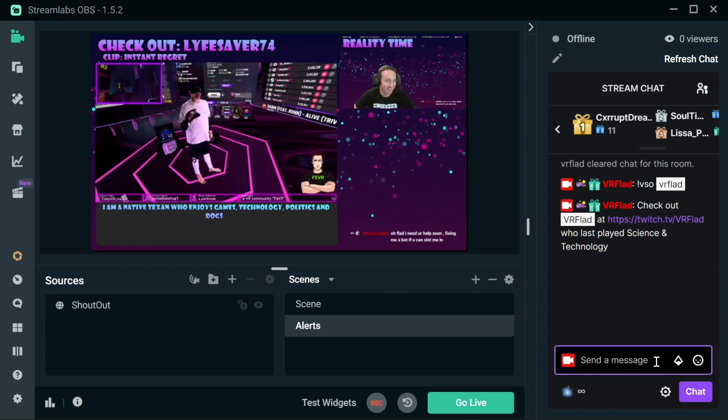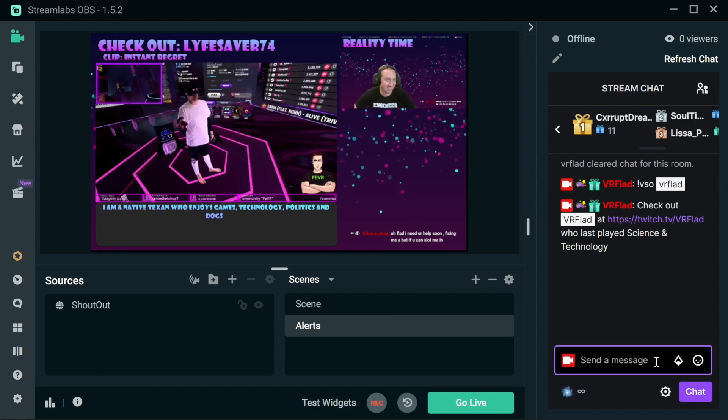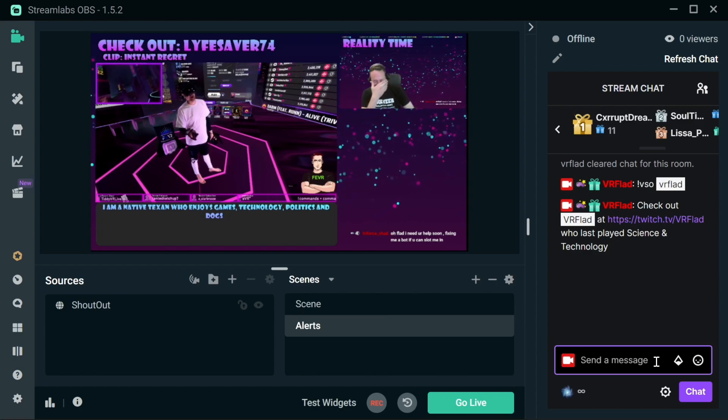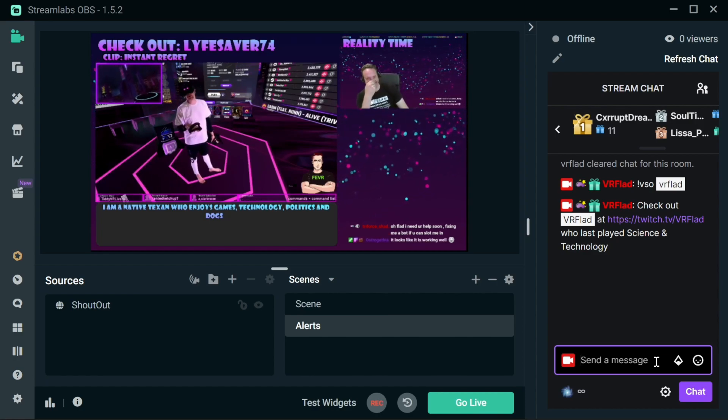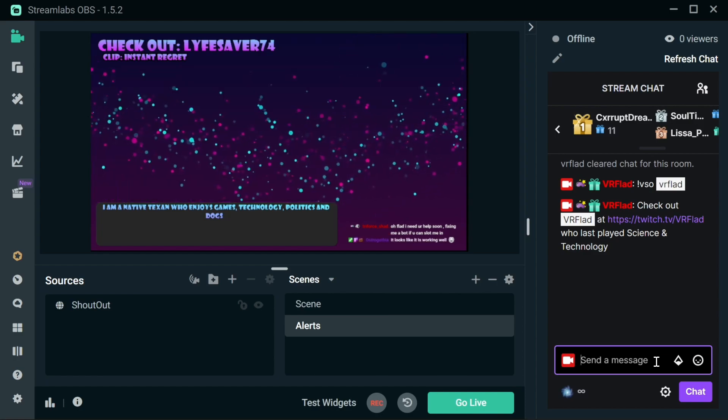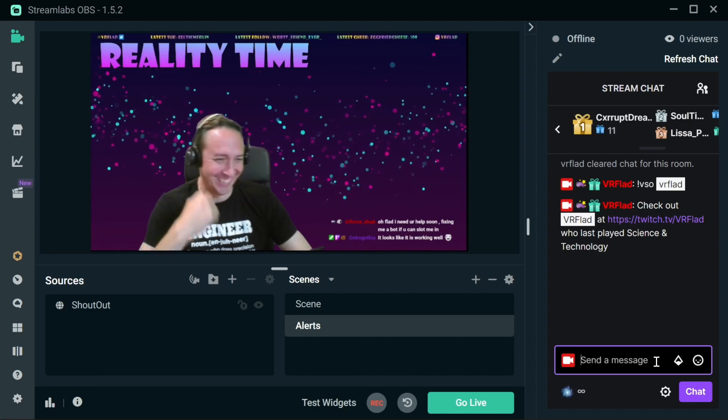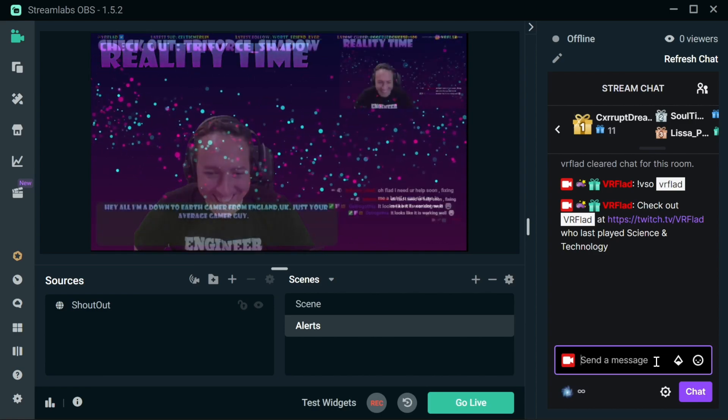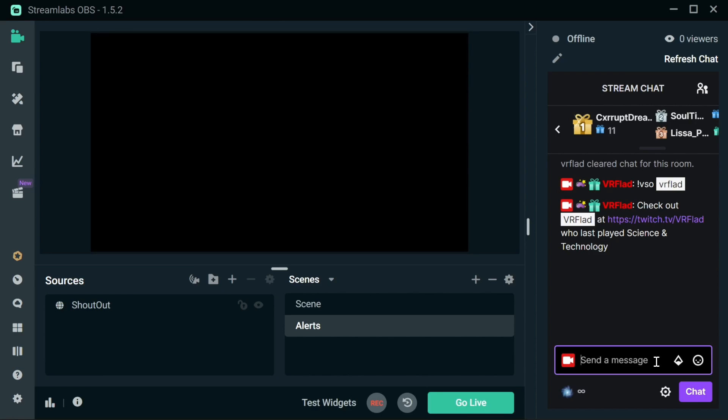When this clip has finished, it will go through and automatically shut things down for us. There we go. All black. All ready to go on.